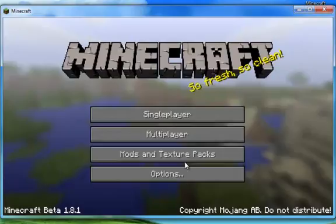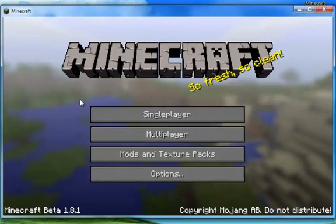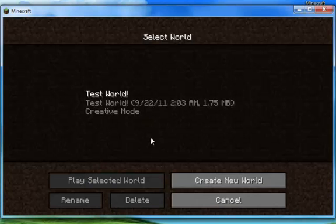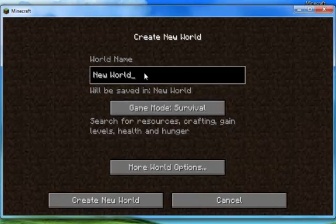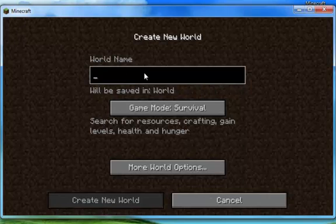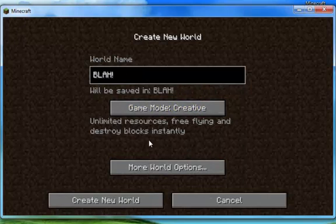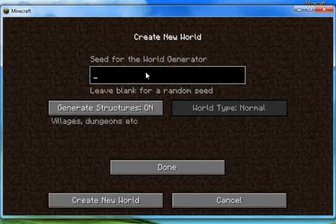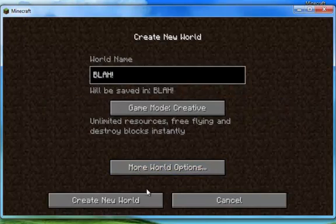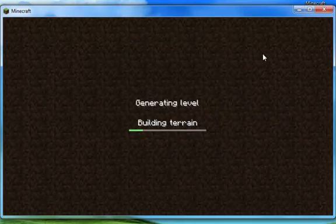All right, so to get started what we're going to do is make our new world and we're going to name it Blah. We're going to set it to creative and set the world seed to something exciting like 666 and create world.